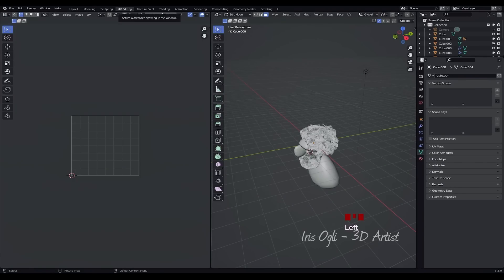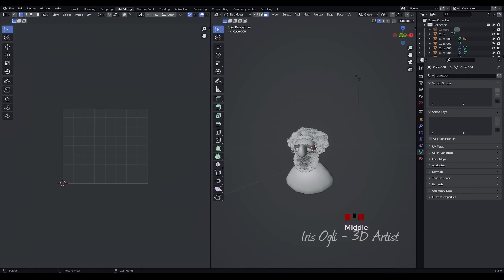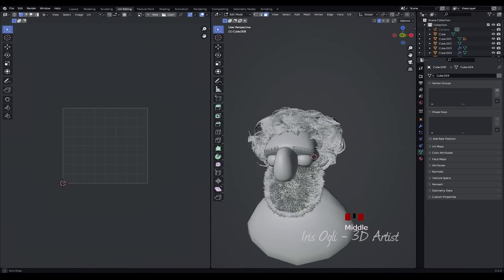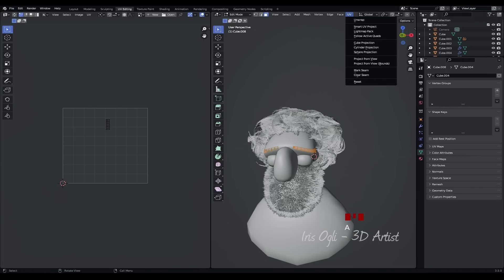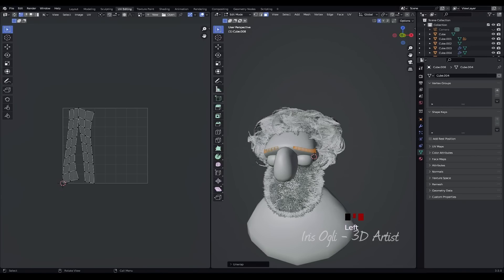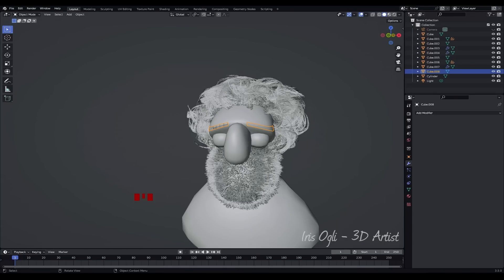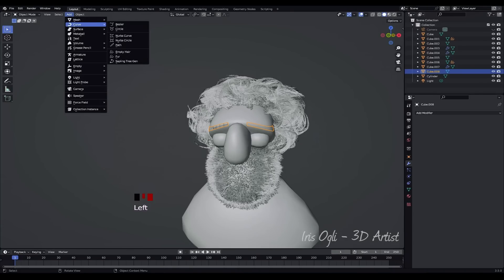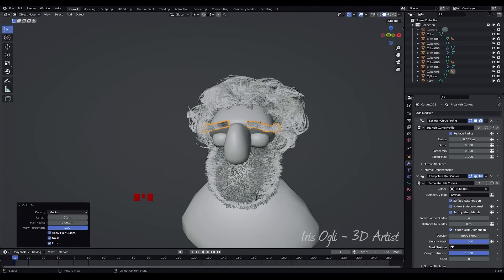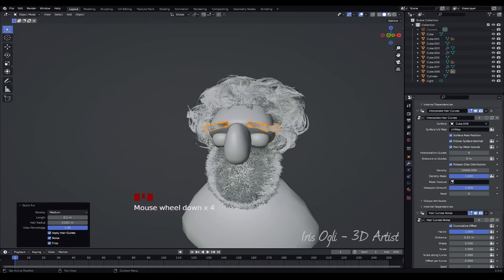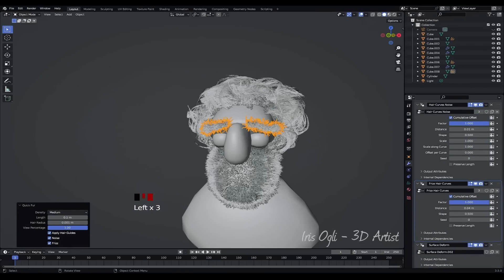Go to UV Editing Mode. Press A to select all the faces. Go to the UV menu and choose Unwrap to unwrap the UVs of the eyebrows. Press Tab to exit Edit Mode. Press Shift plus A to add a curve and select Fur to create the character's eyebrows. Adjust the settings of the fur curve as desired. Enter Sculpt Mode by pressing Tab.